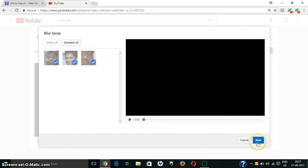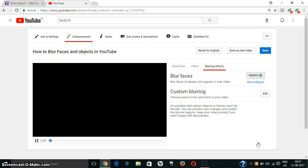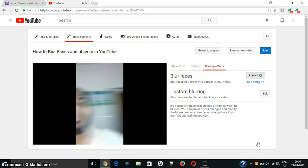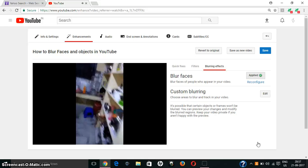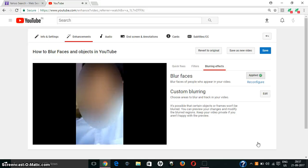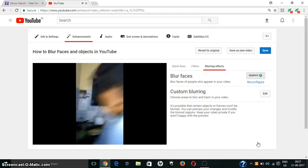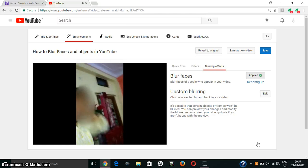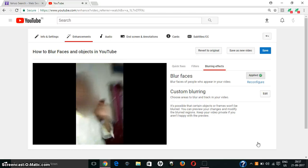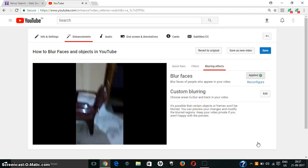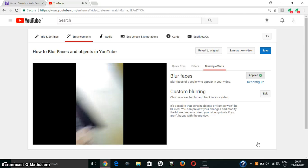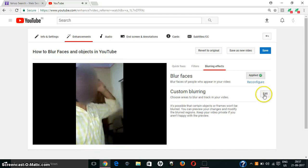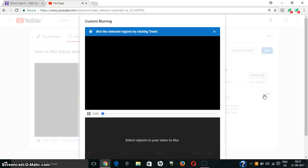I will select all three faces and save. See how the faces have been blurred. All three faces in this video have been blurred. In this way we can blur faces within YouTube. Next, we will blur an object using custom blurring.